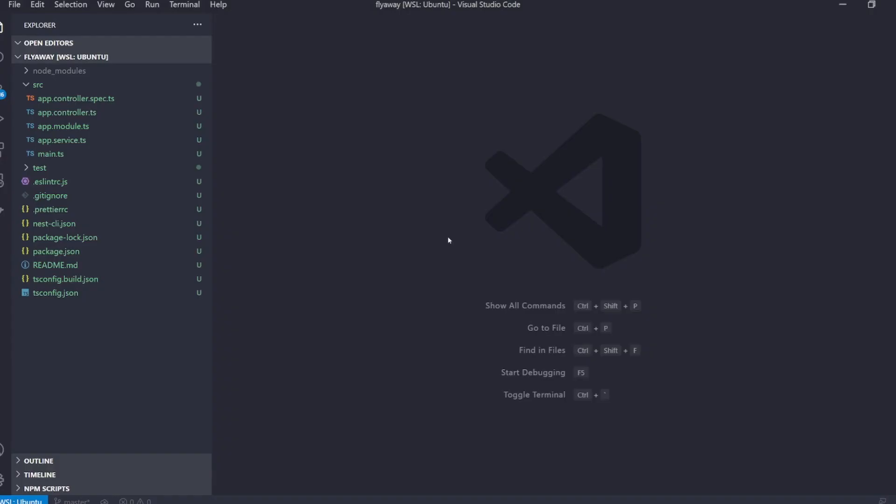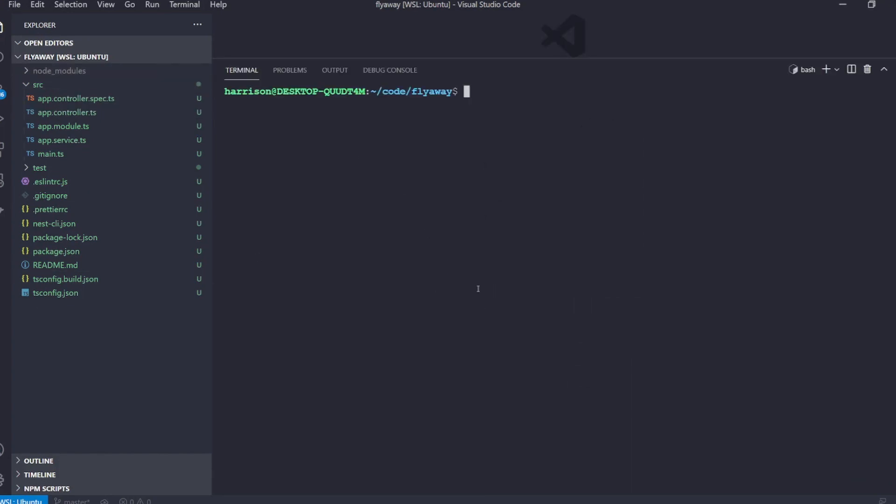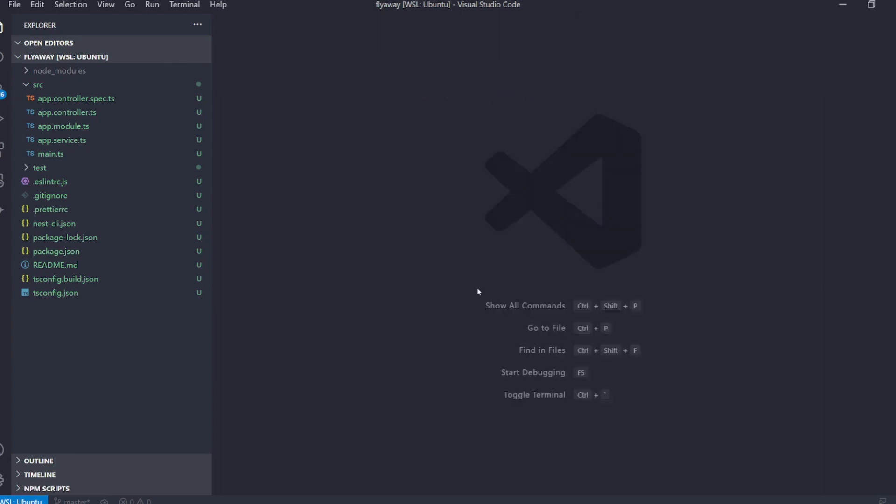To get started we'll create a new Nest application. I've already gone ahead and done this but you can just run nest new app name. You can use whichever package manager you'd like. It doesn't really matter.